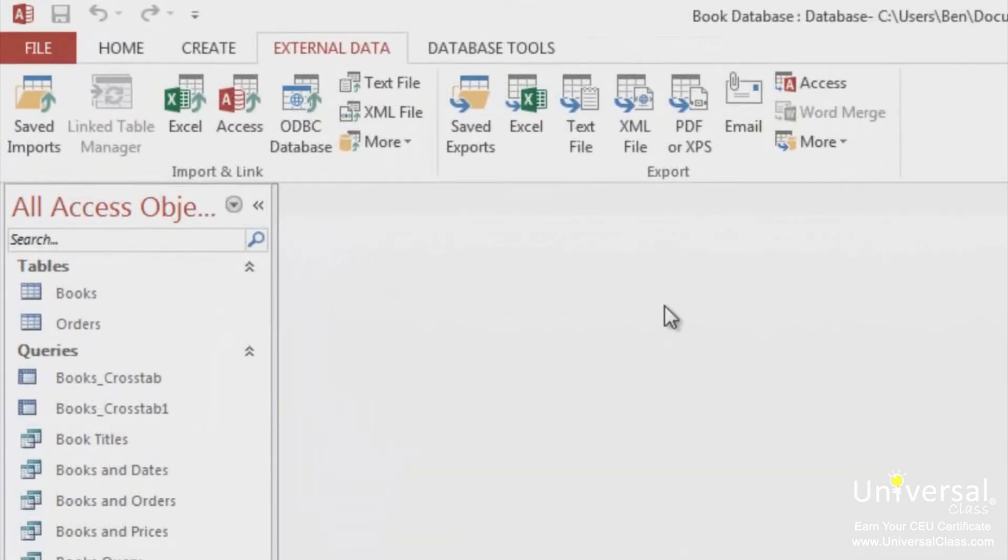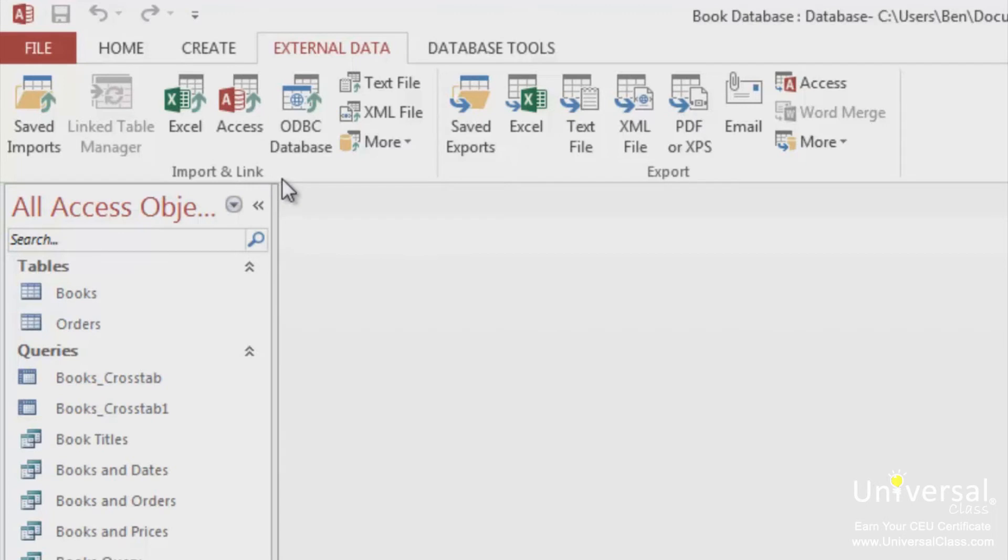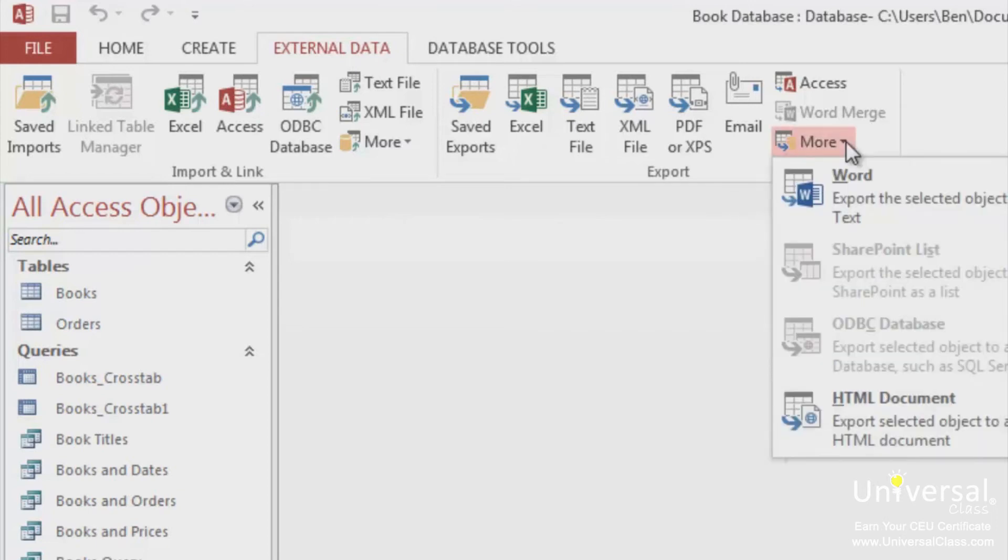These are all the data formats that Access can import and export. The Import and Link group shows data formats that Access can import from or even link to. The Export group shows all data formats that Access can export to. If you click More in either group, you can see additional formats.